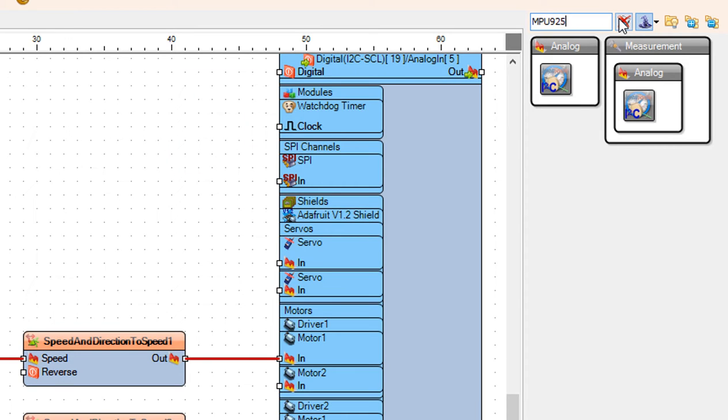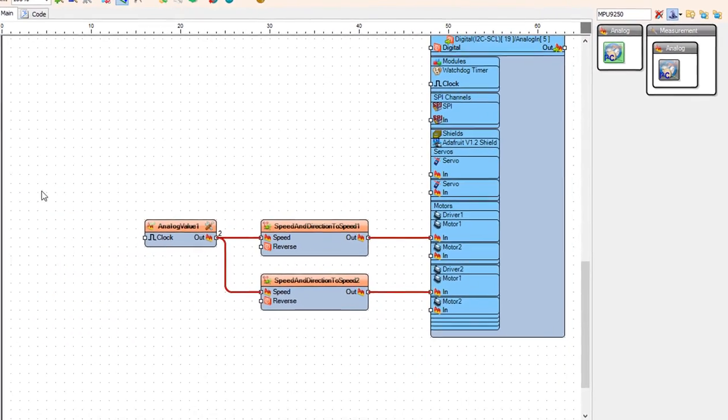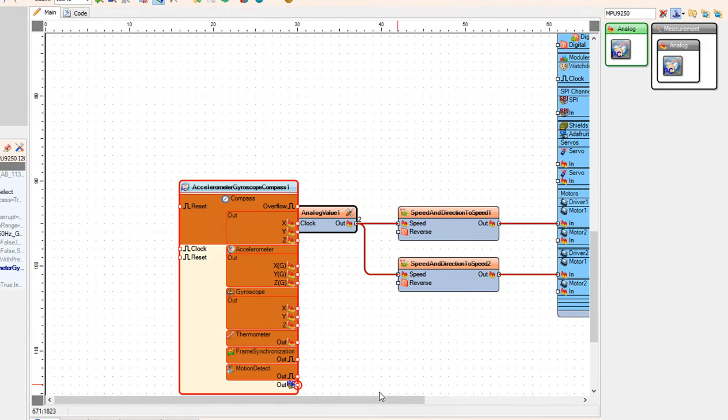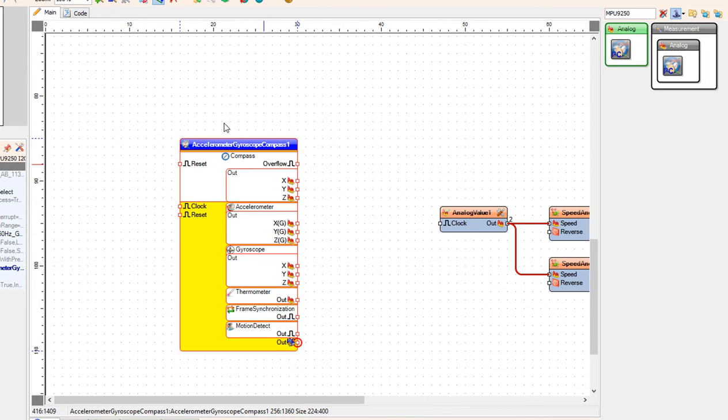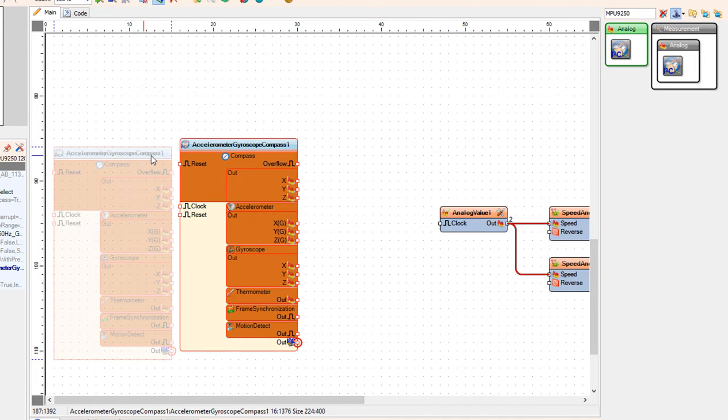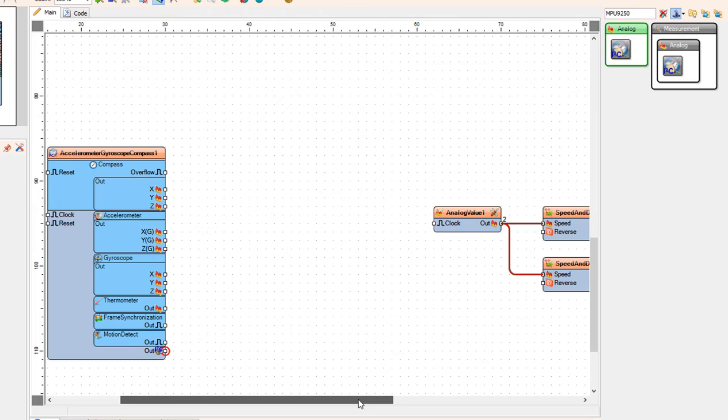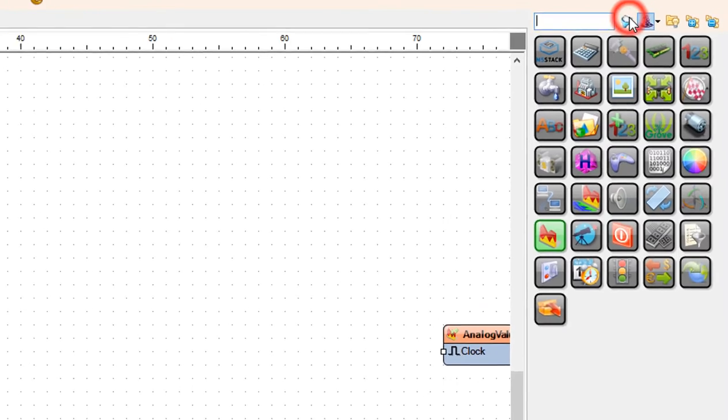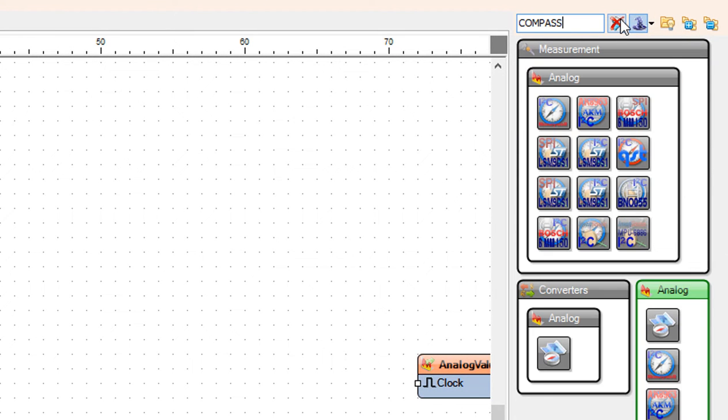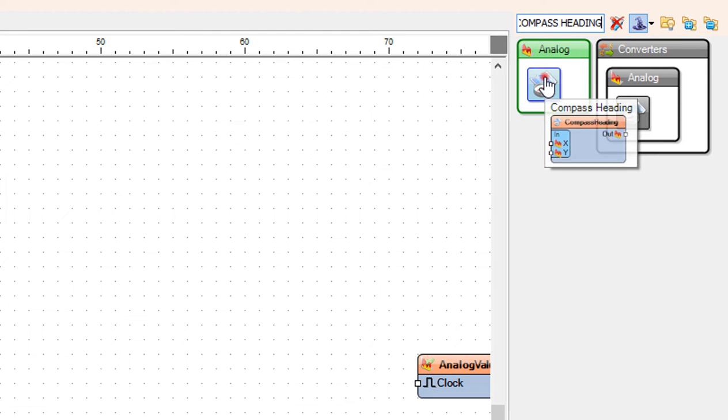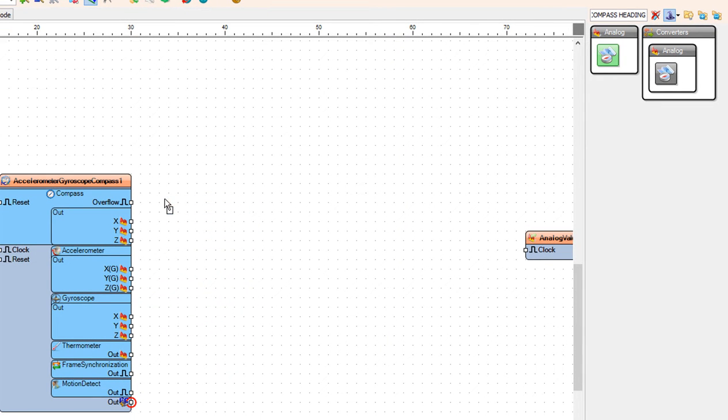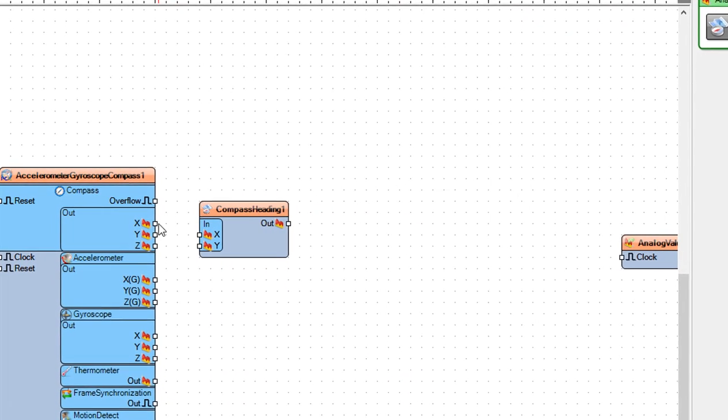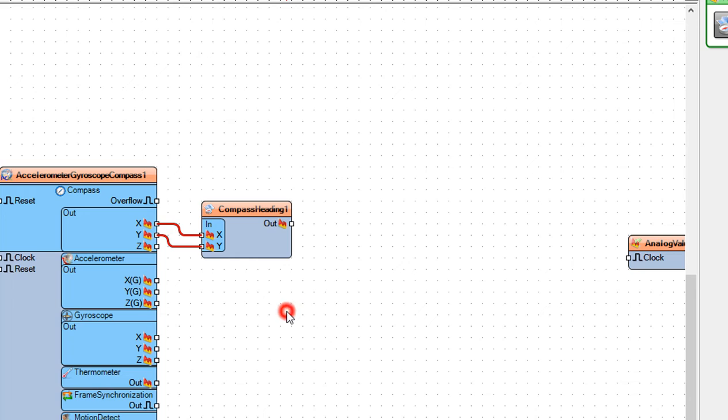Add MPU9250 component. This is the compass module. Add compass heading component. This component will give us compass direction. Connect compass pin X to the compass heading 1 pin X and pin Y to the compass heading 1 pin Y.